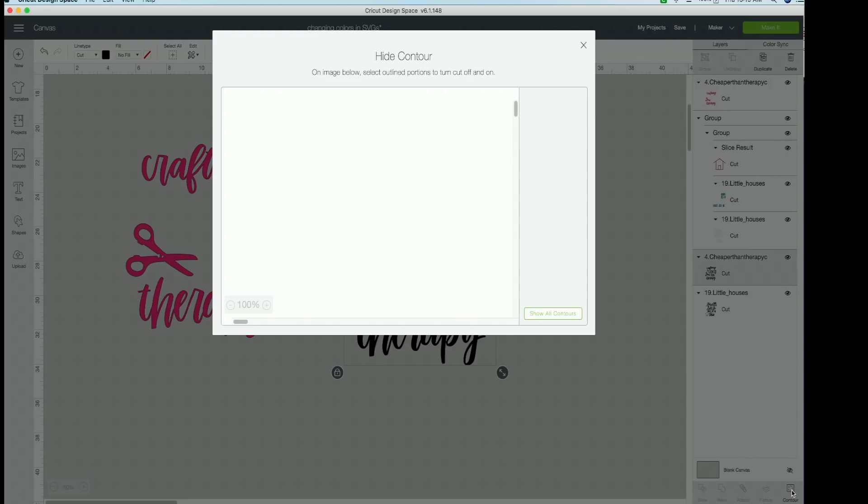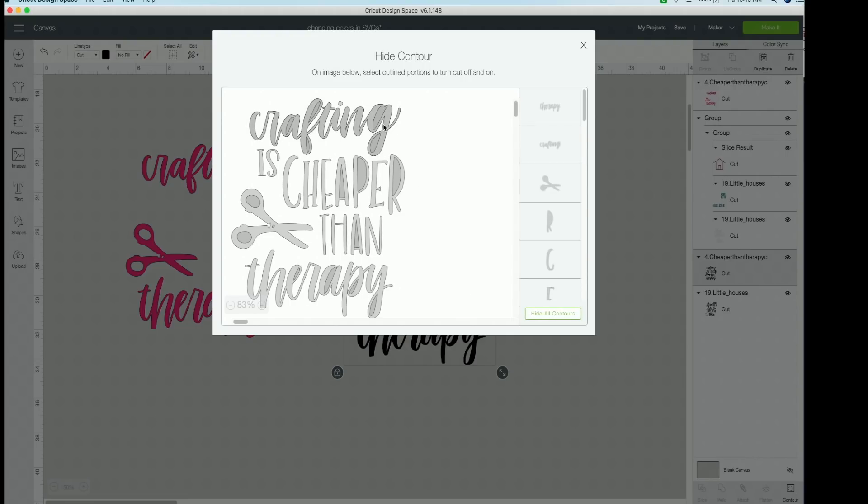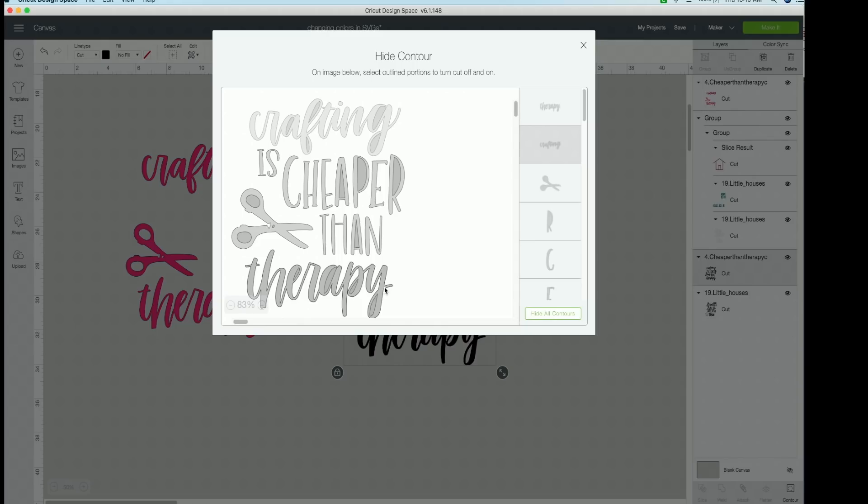So now we're going to click contour. And it is much easier to contour out the cursive words because they're super easy. They're just a few clicks. So then we're just going to click it. And like I said, in those middles of the letters, you have to take that out. We're going to click the word therapy. And then all those are gone.